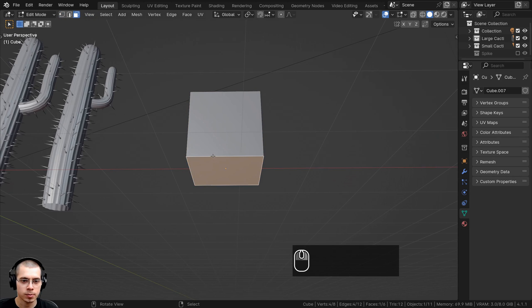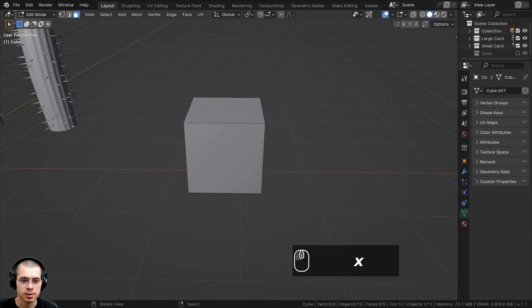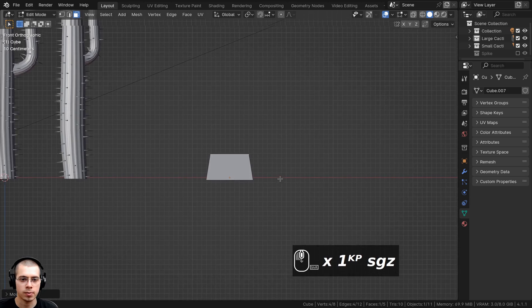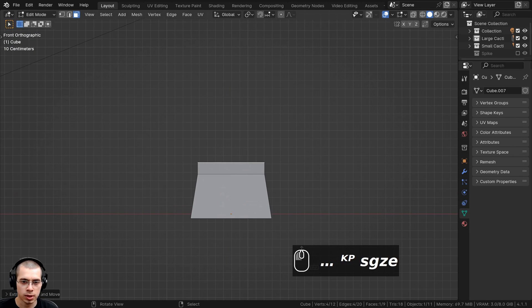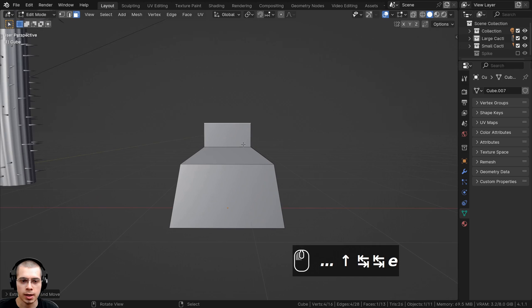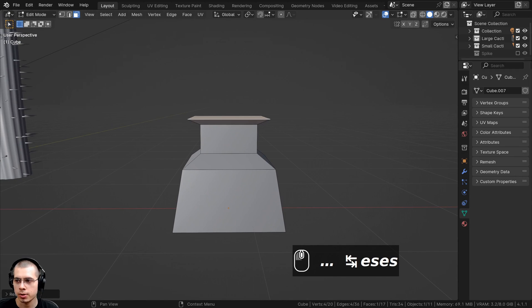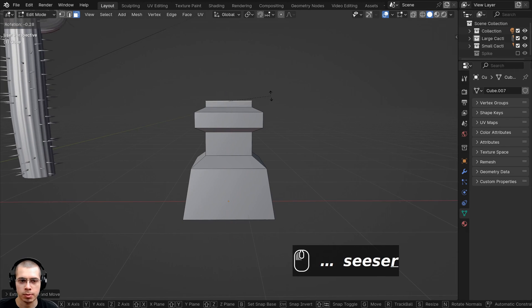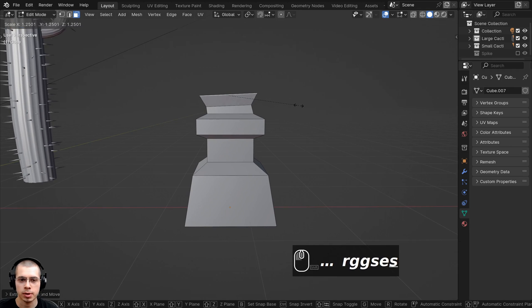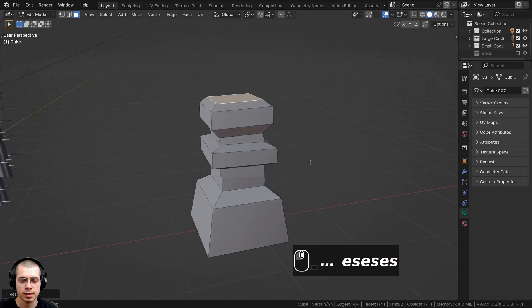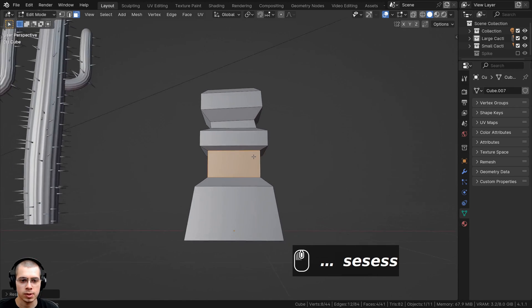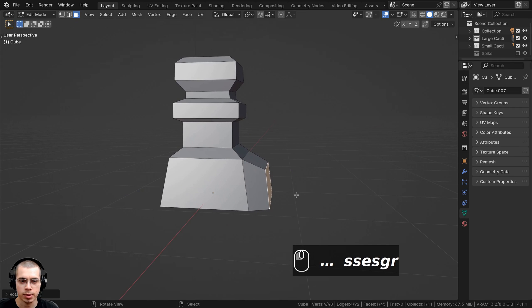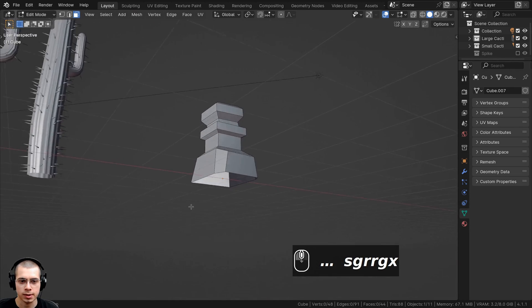We're going to start by modeling one of the large rocks. I'll go into edit mode and front view, and move this up on the Z-axis so the origin point is almost at the bottom. Then in face select, I'll select this face and delete it. I'll select the top face, go to front view, scale it down, bring it down a bit, then extrude and scale it down, and extrude it up again — just modeling the basic shape of the rock.